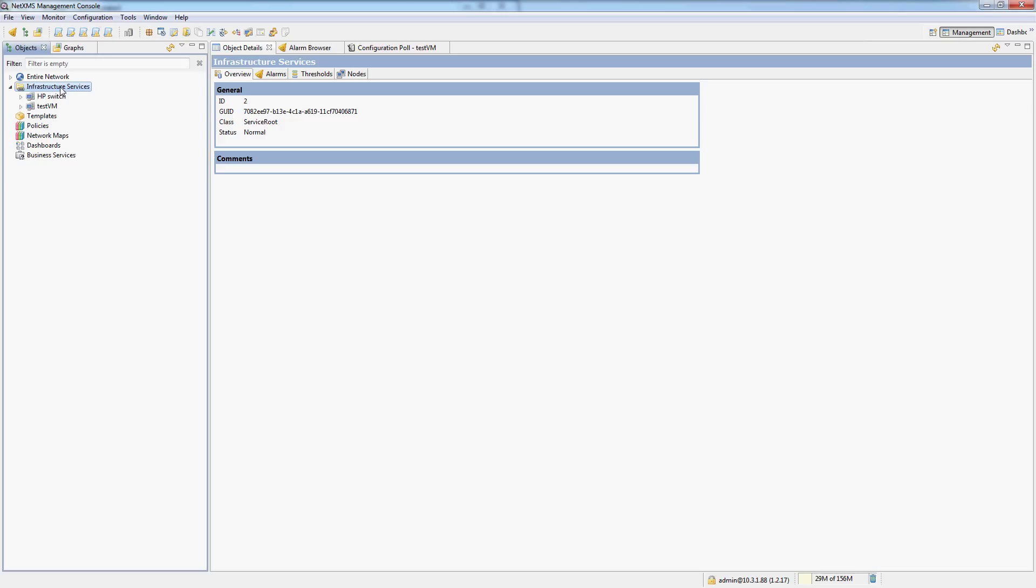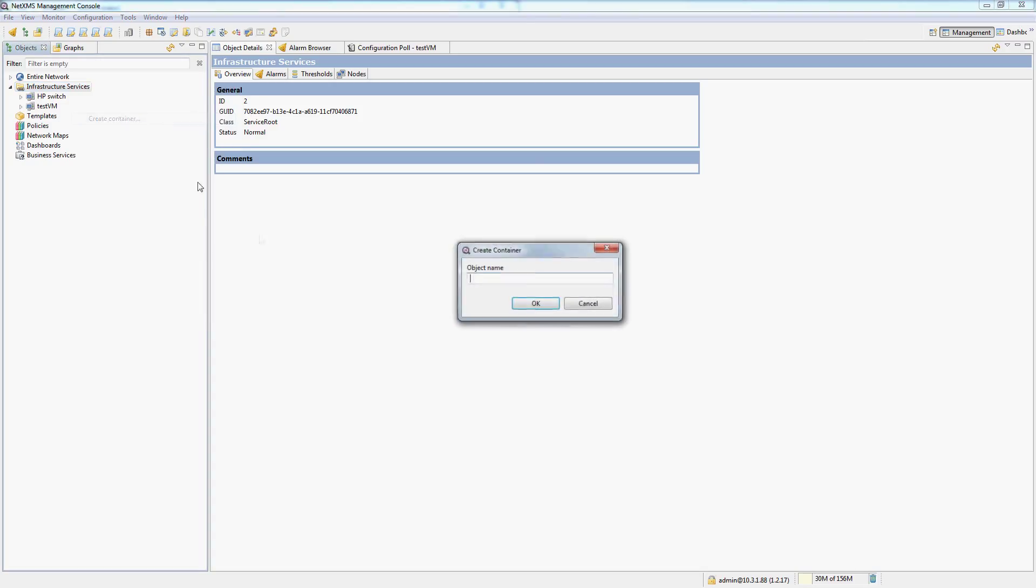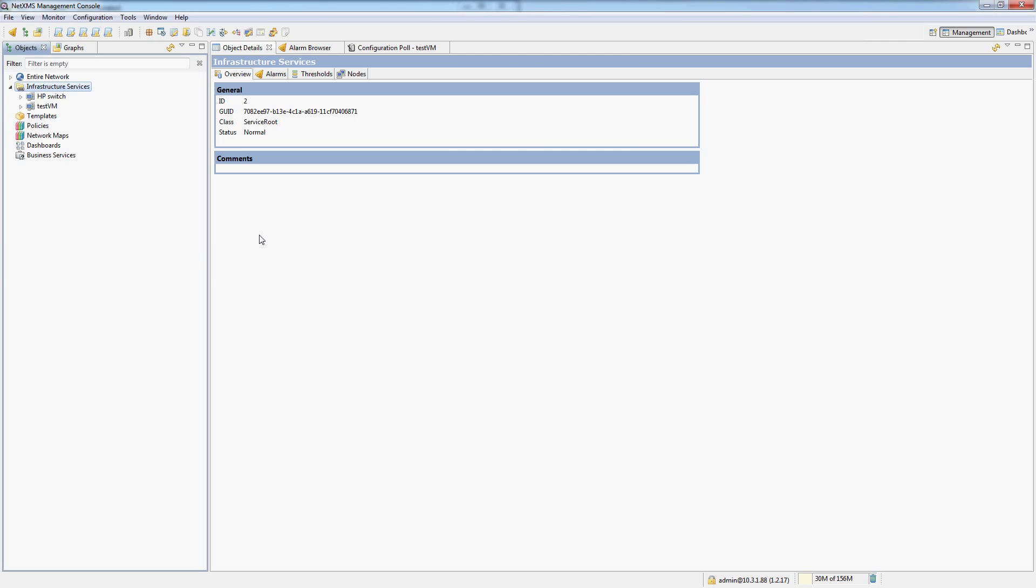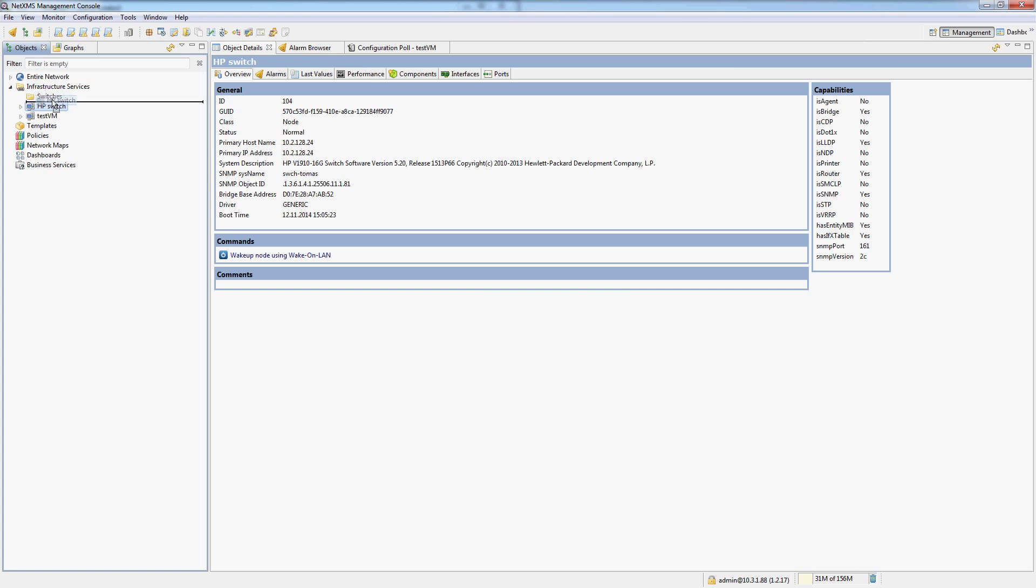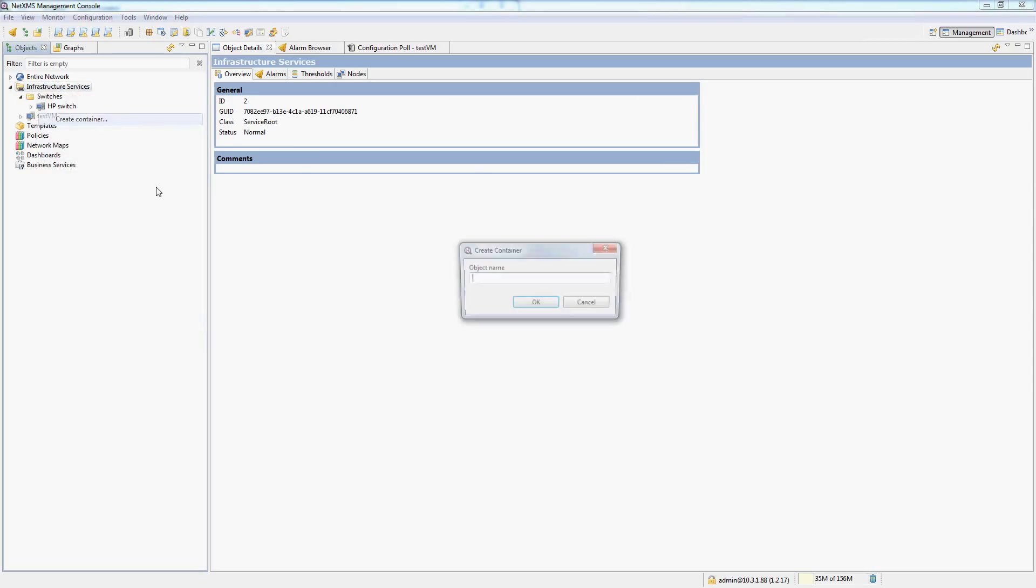So by default, we just added our switch into the infrastructure services, but we can actually create containers inside of infrastructure services. So let's create a container named switches and we can then drag and drop our switch into the switches container. And since we are already doing this, let's create a server container.